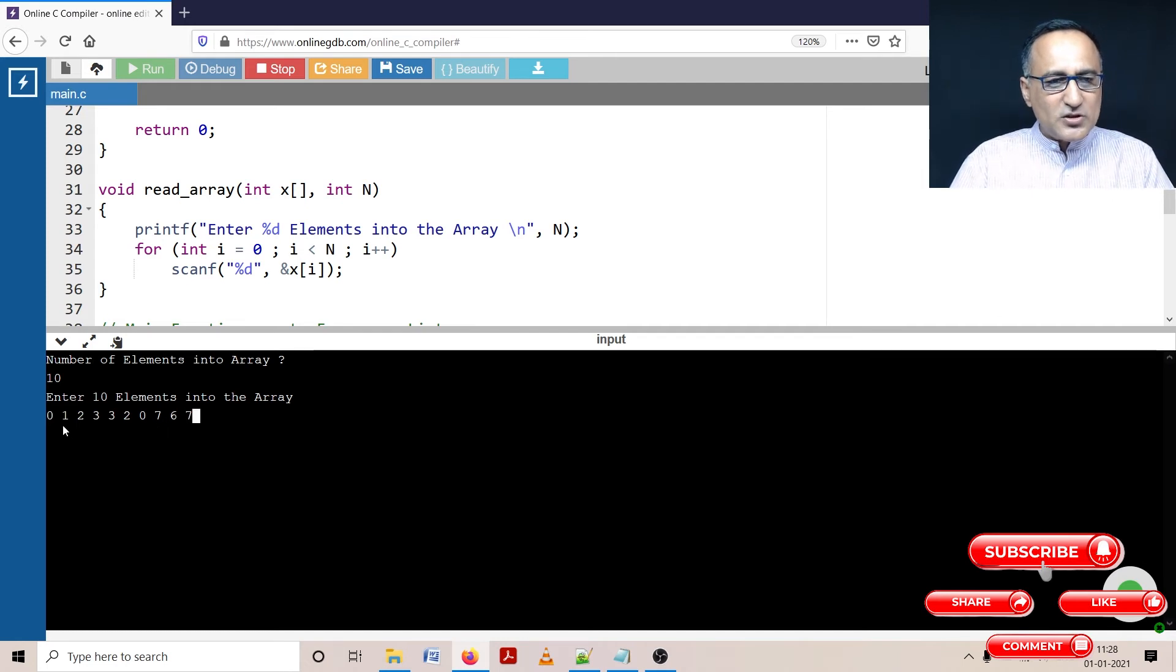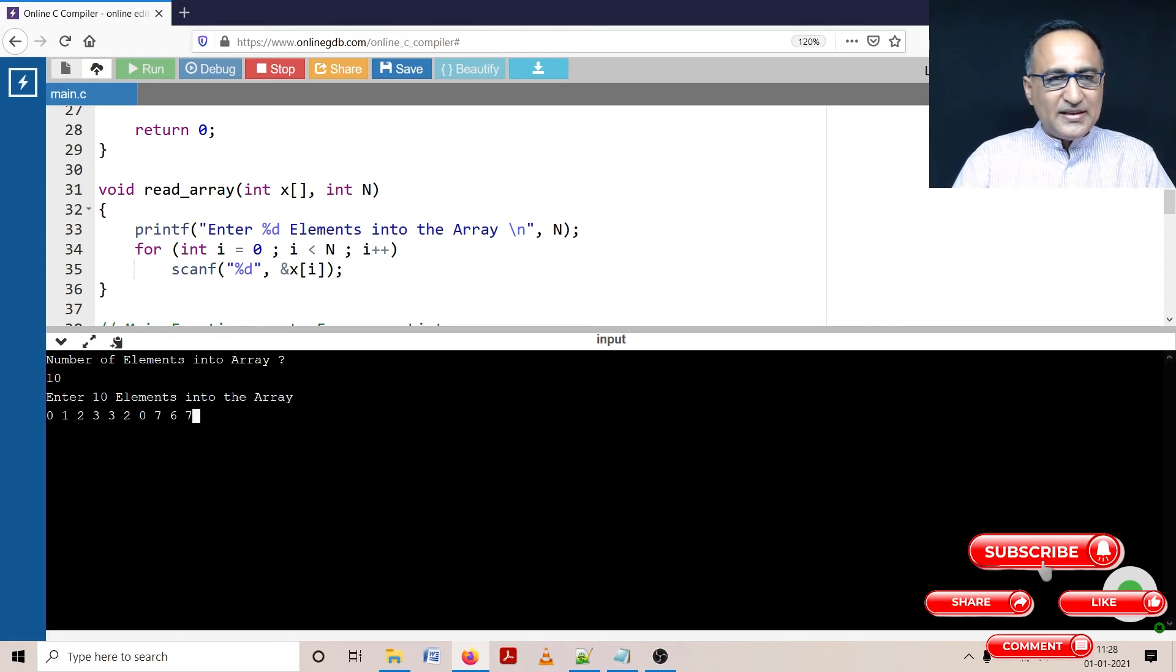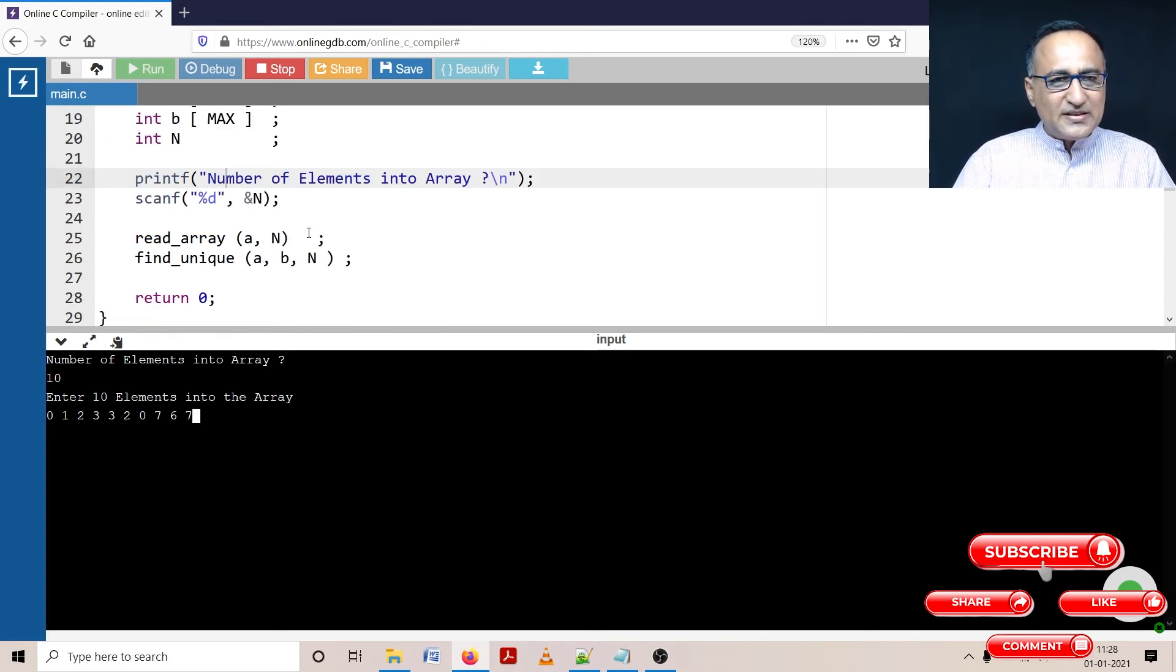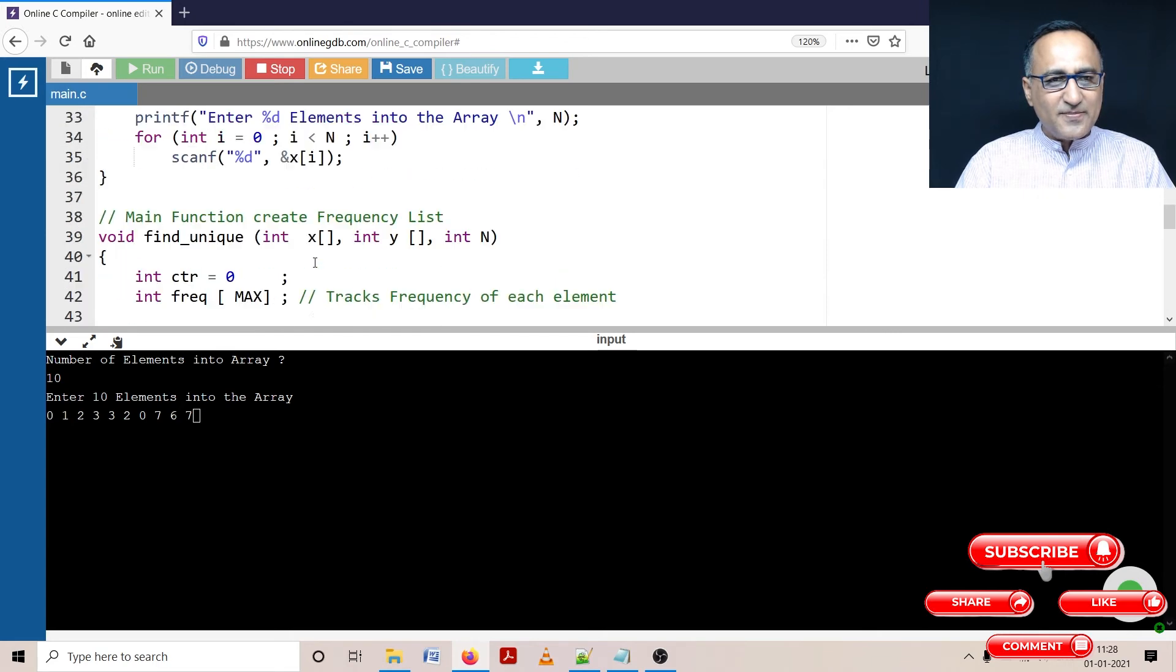So here if you see one, two, three, four, five, six, seven, eight, nine, 10, I've entered 10 numbers. Then once I enter 10 numbers, I call the function find unique along with this input array A, the unique array B and the total number of elements entered. So I'm going to now come here. So once I come here, let's see what we try to do.